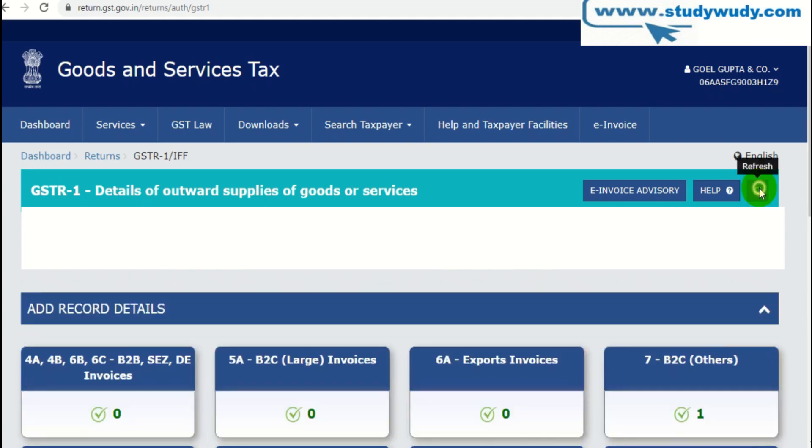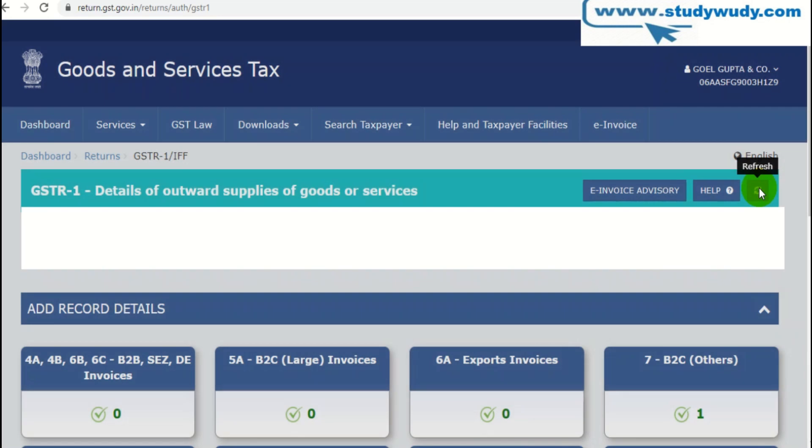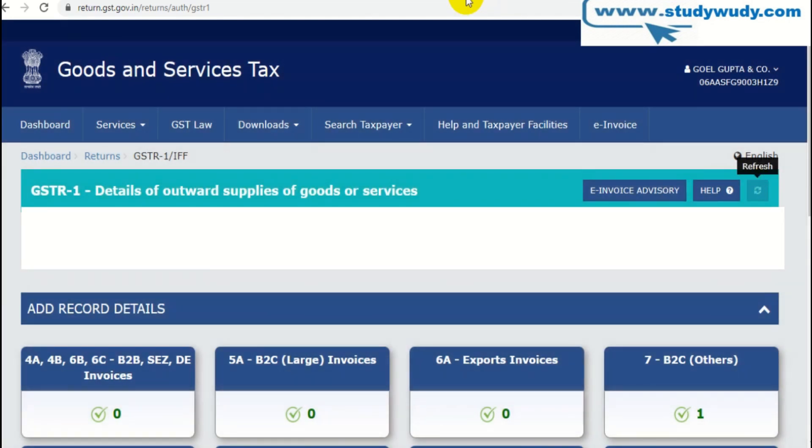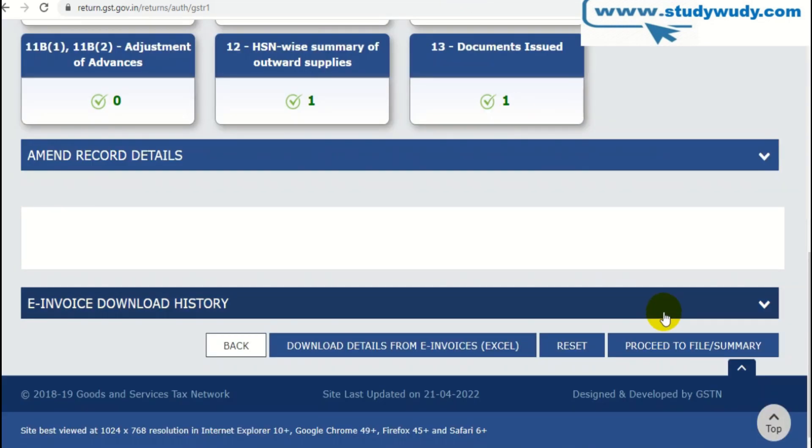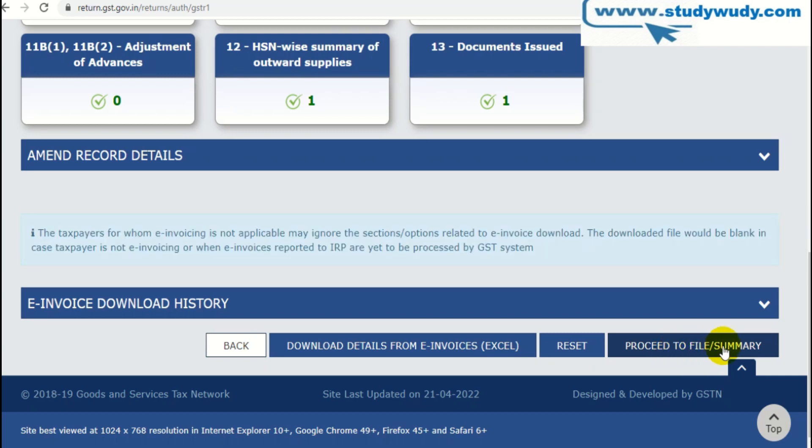Now let's refresh. Refresh. Now the button is active. Proceed to File and Summary.